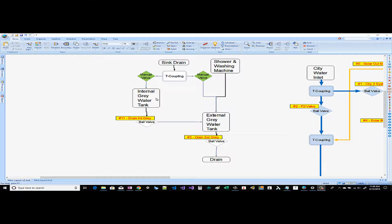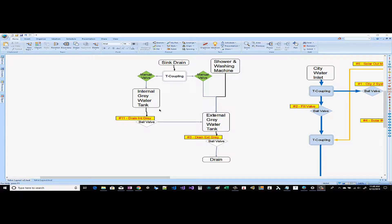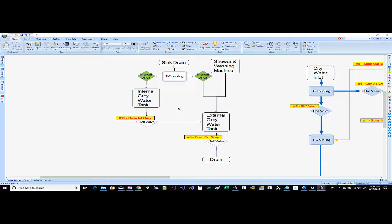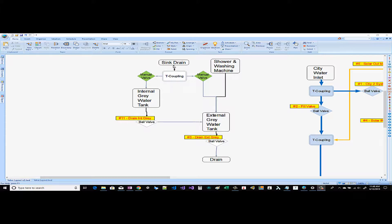One is internal so it'll be down below the sink and one is external. And the reason why we wanted to put an internal gray tank in addition to the external is for when we're in cold country and we're below freezing temperatures. We still want to be able to use our sink. It's pretty important for food prep.